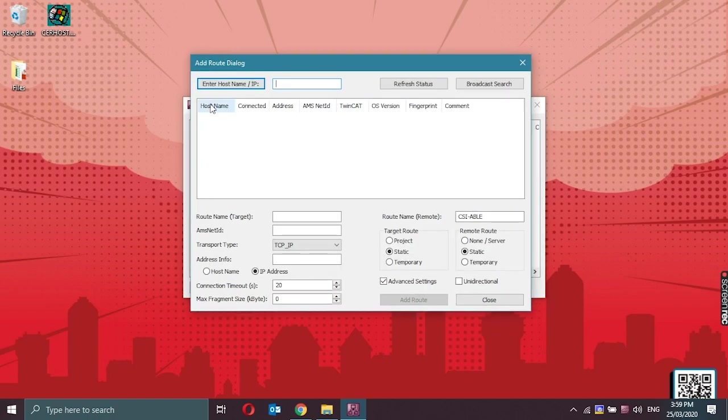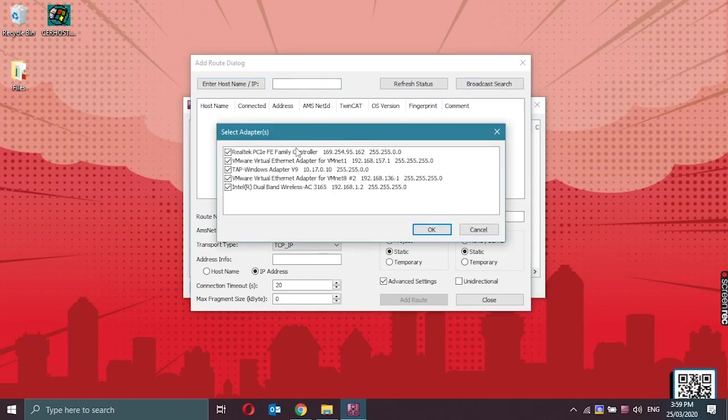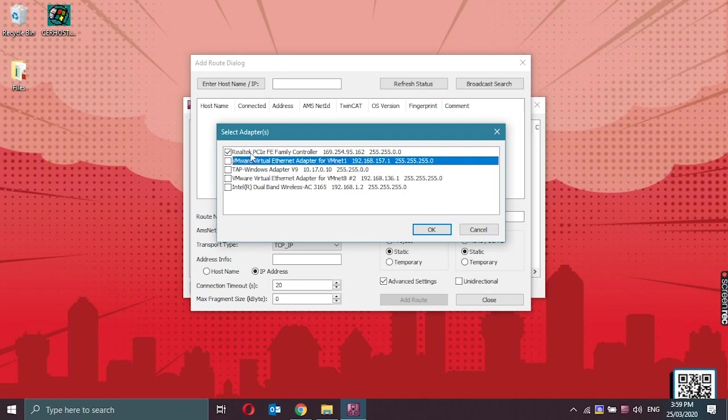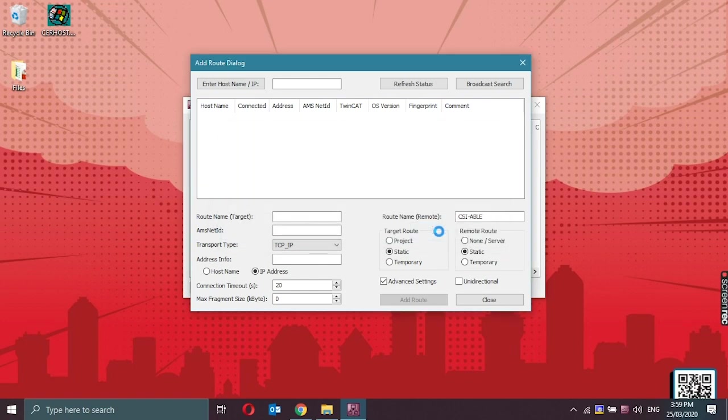Since we do not know yet what the IP address of the controller is, we click on broadcast search. Uncheck the unnecessary adapters and leave the one that we are using. Click on OK.